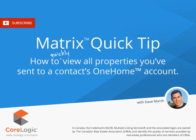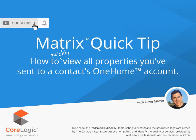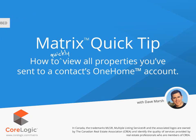Hi everybody, my name is David Marsh. I'd like to welcome you to this Matrix Quick Tip Tutorial. And today we're going to take a look at how to quickly view the properties that you've already sent to your client in OneHome.